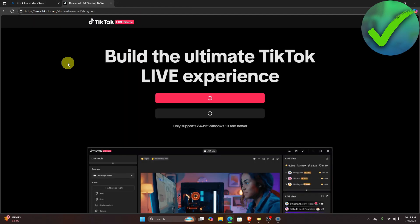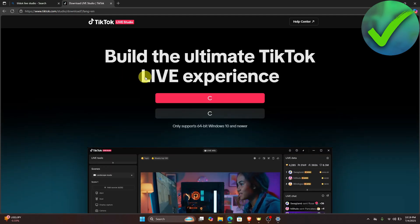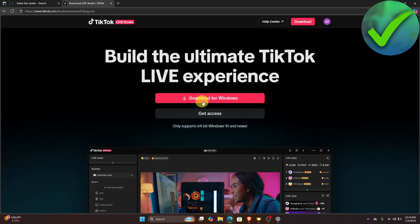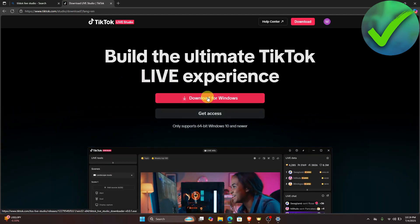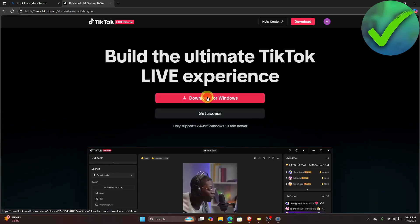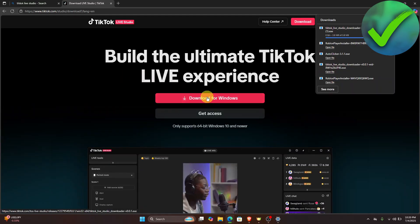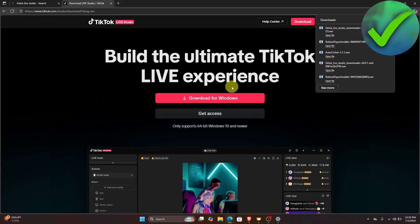What we're going to do is download it and then click download for Windows. If you're using a different operating system, just click that one right there.